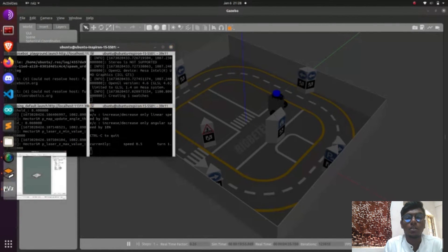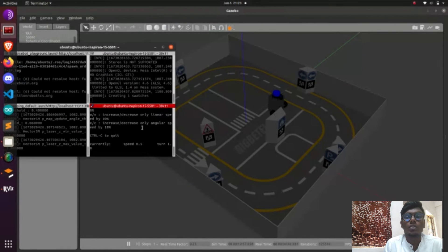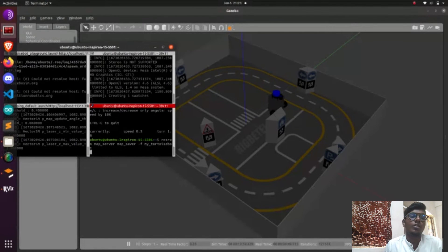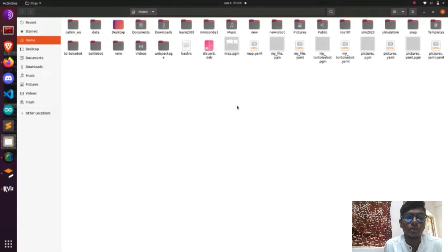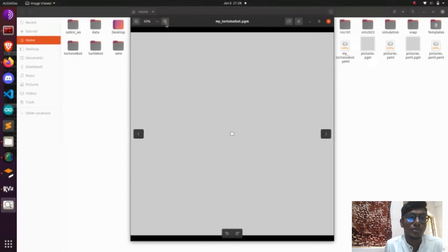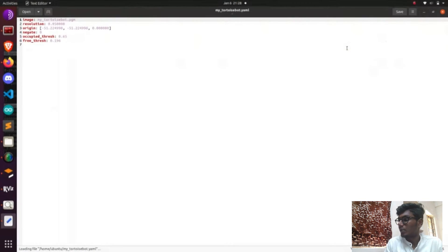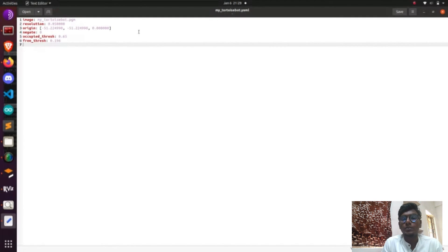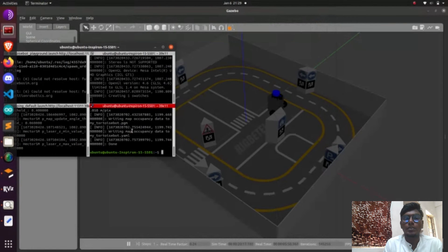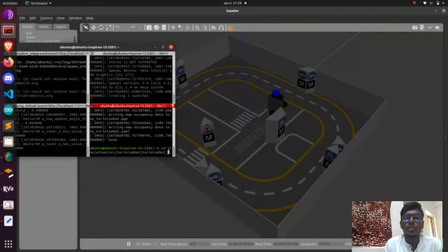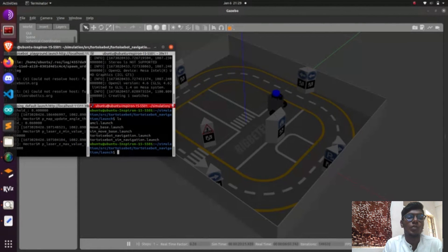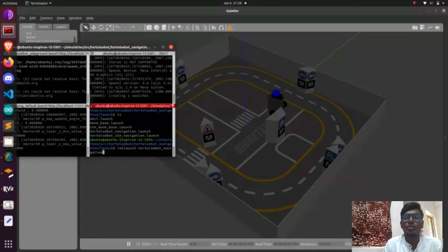The YAML file has information about the map, including orientation and threshold values. The use of the YAML file is that once you do the navigation stack using the AMCL algorithm — AMCL uses probability and statistics as a localization algorithm — it needs information about the map. Using that, you can do your navigation stack using the image of the floor plan. Now we are going to do teleoperation for the mapping process. After saving the map, you are going to launch the navigation stack node.